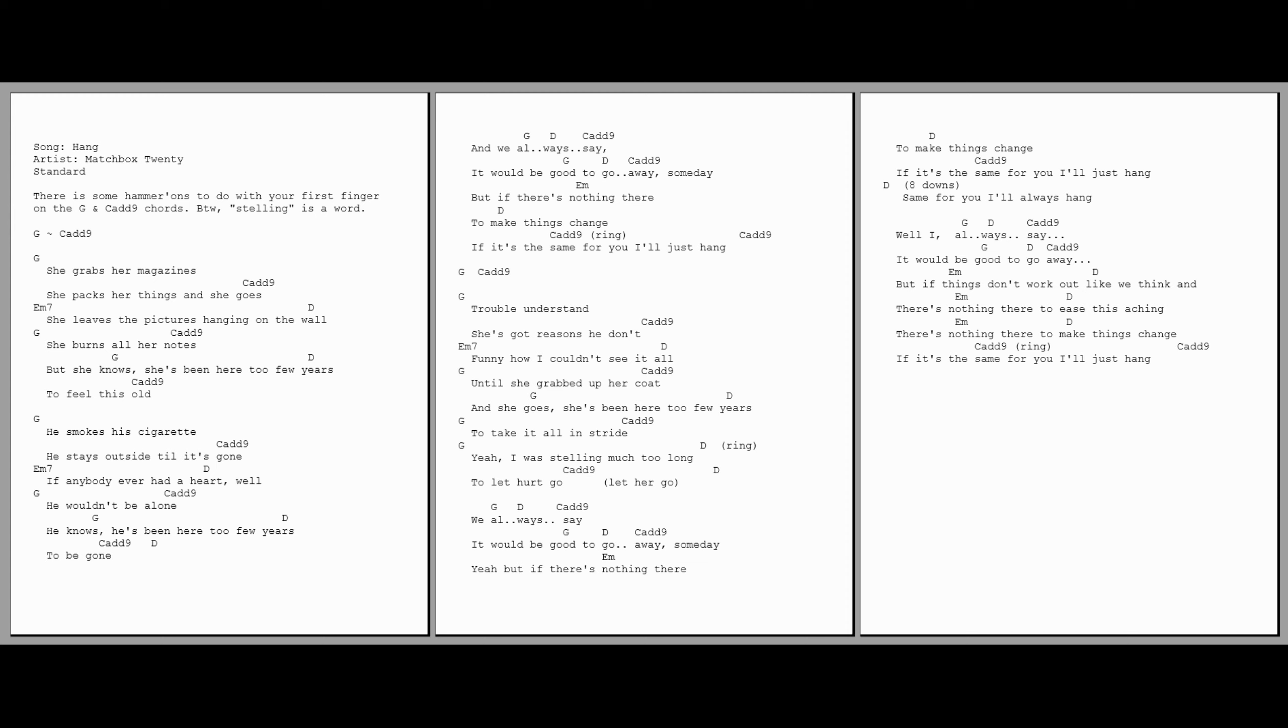And we always say it would be good to go away. Someday, yeah, but if there's nothing there to make things change, if it's the same for you, I'll just hang.